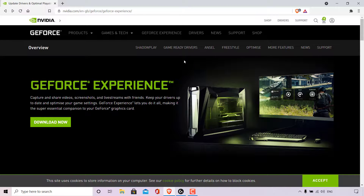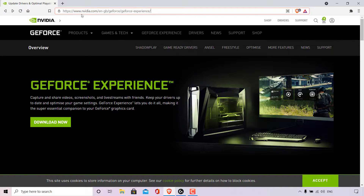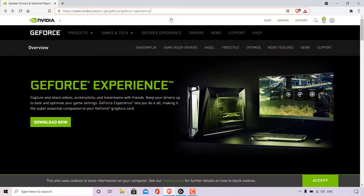How to update NVIDIA GeForce Game Ready Drivers or NVIDIA Studio Drivers. The first thing you need to do is open up your browser and navigate to the NVIDIA GeForce Experience download page. The NVIDIA GeForce Experience program allows you to capture and share videos, screenshots, and live streams with friends.